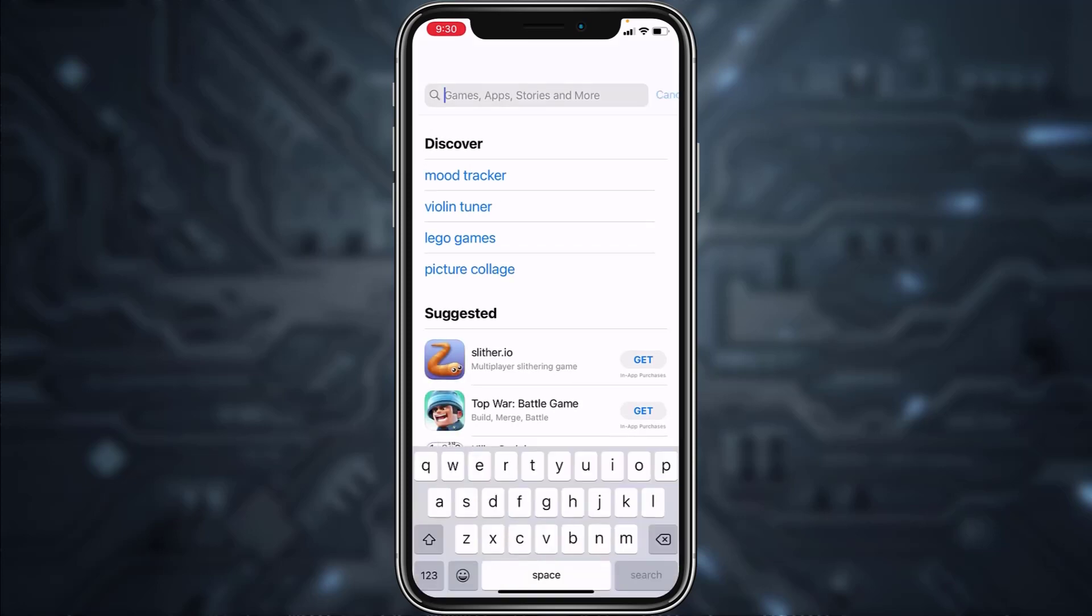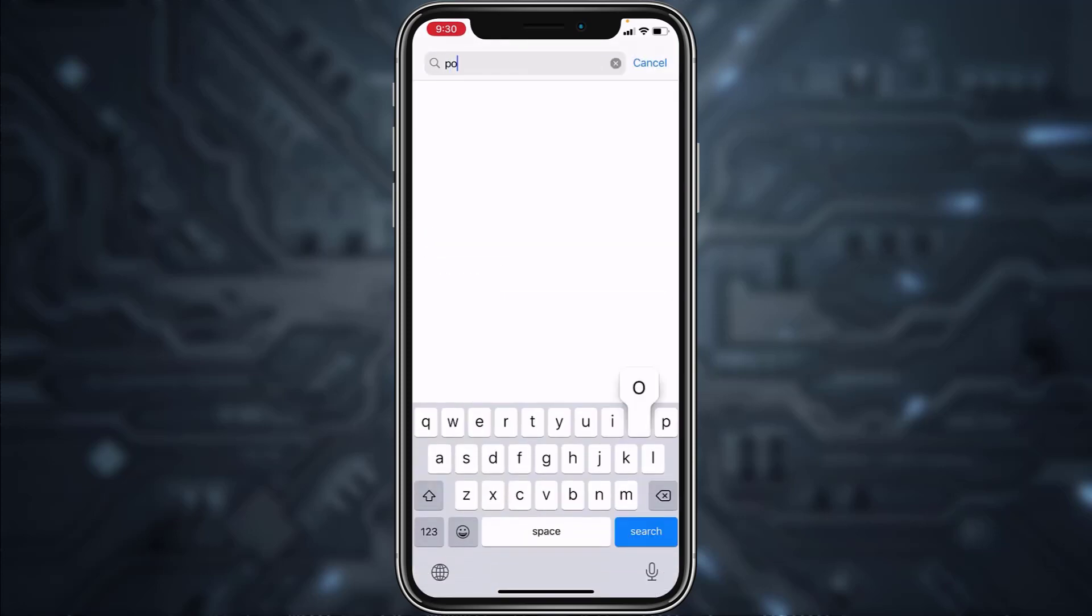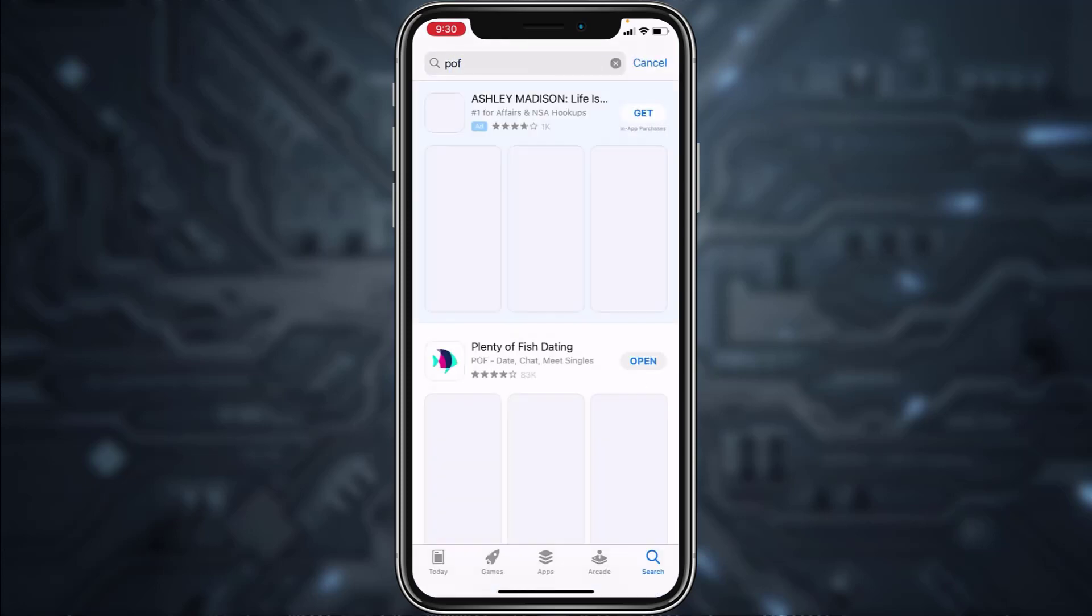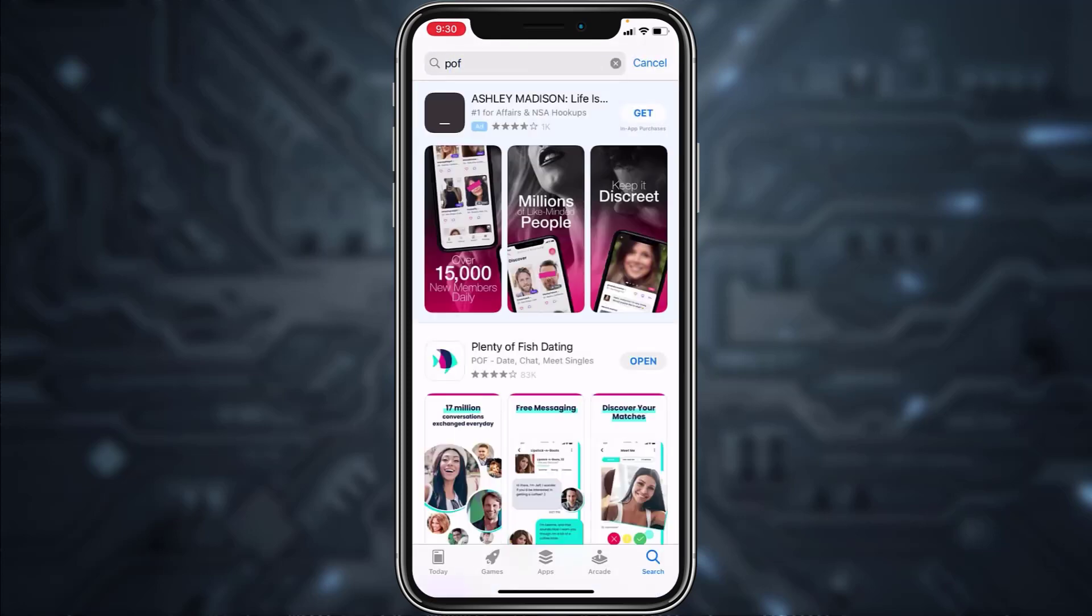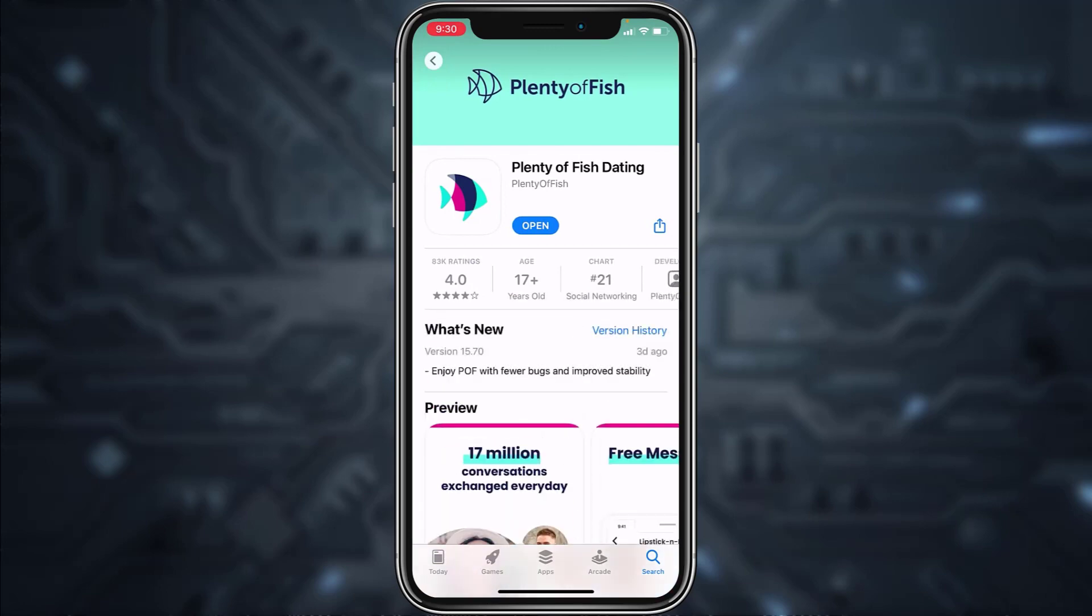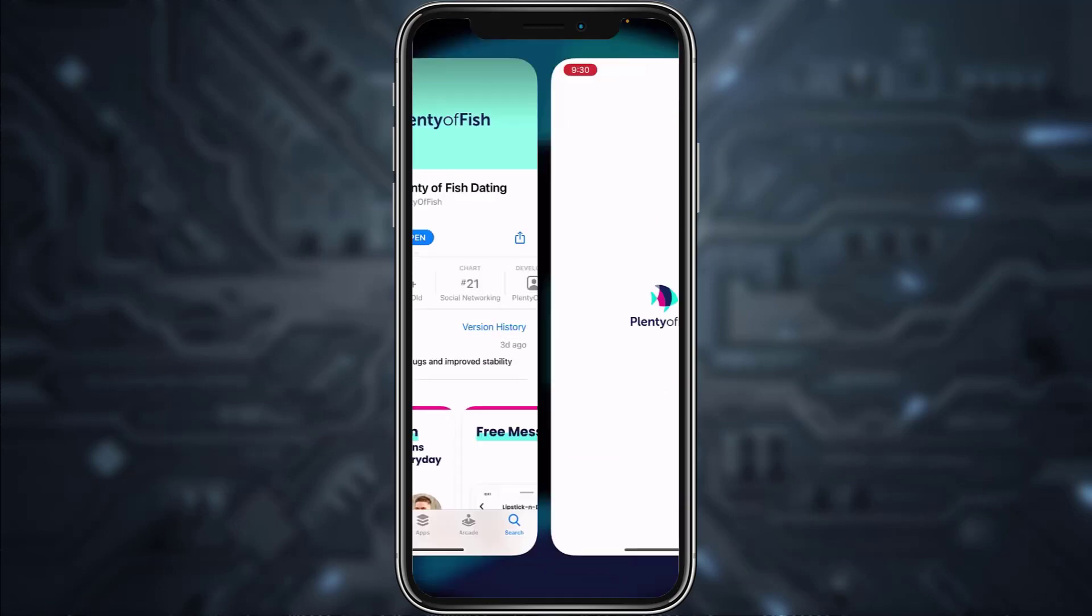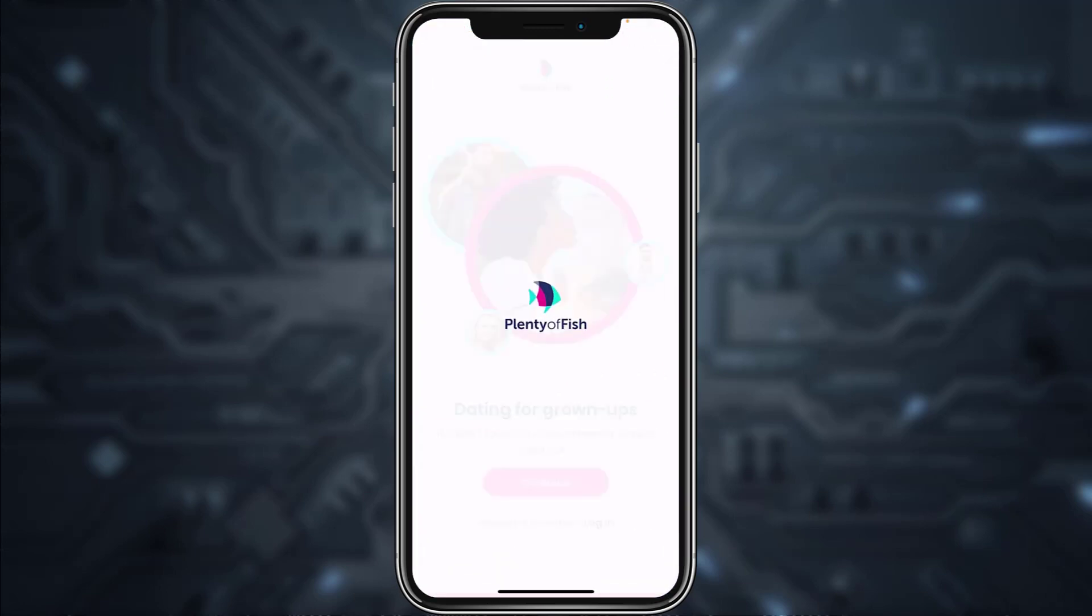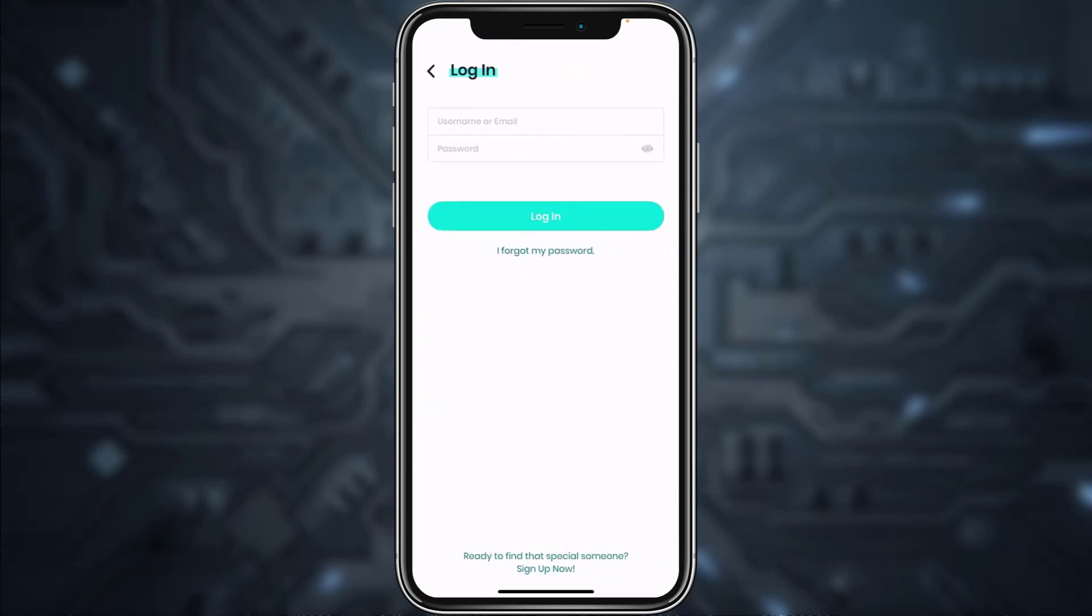and search for POF. After that, download the app called Plenty of Fish Dating. Once it's downloaded, open it. Similar to the browser, tap on the login option below the continue option.